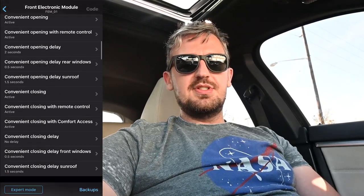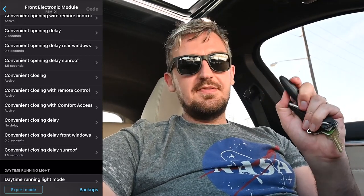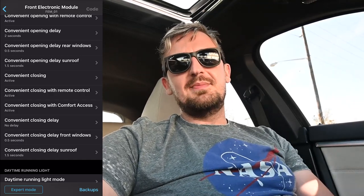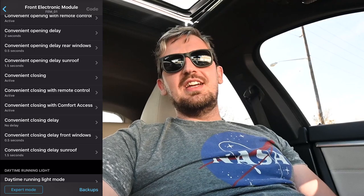You can also choose the delay — one second, one and a half seconds, or half a second — for how long you hold the button before it starts closing. I really enjoy that you have the option for a separate delay for the front windows and for the sunroof, so they're not all closing at the same time. Let me show you what that looks like.